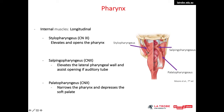The stylopharyngeus is supplied by the glossopharyngeal nerve, originates from the styloid process, and inserts into the pharyngeal wall and thyroid cartilage; it elevates and opens the pharynx. The salpingopharyngeus originates from the lower margin of the eustachian tube, inserts into the palatopharyngeus, and elevates the lateral pharyngeal wall while assisting opening of the auditory tube. The palatopharyngeus originates from the soft palate and hard palate, inserts into the pharyngeal wall and thyroid cartilage, and narrows the pharynx while depressing the soft palate. The stylopharyngeus is supplied by the glossopharyngeal nerve, whereas the salpingopharyngeus and palatopharyngeus are supplied by the vagus nerve.